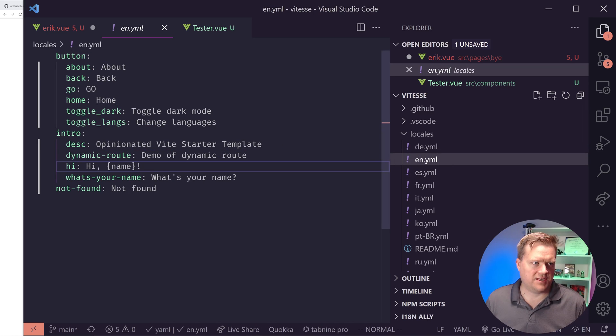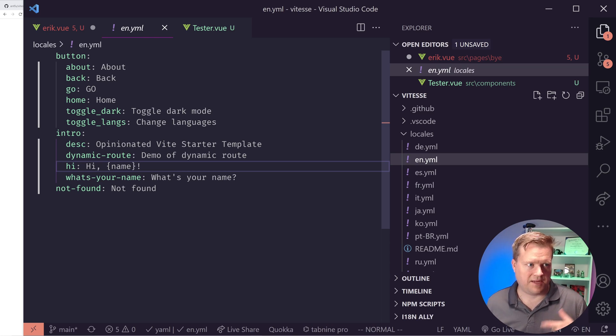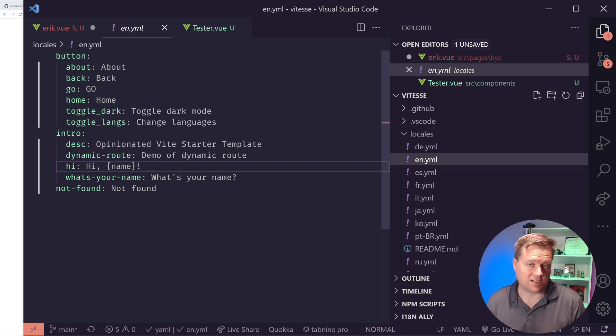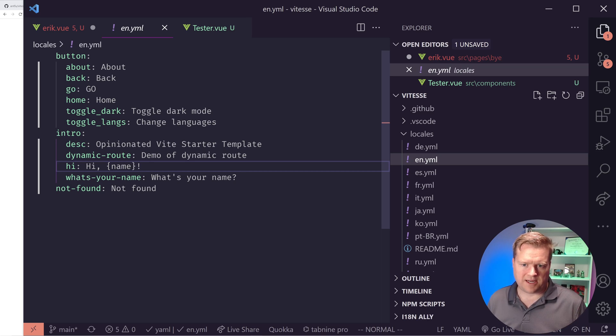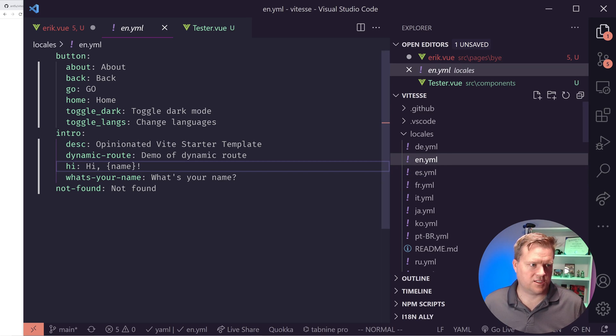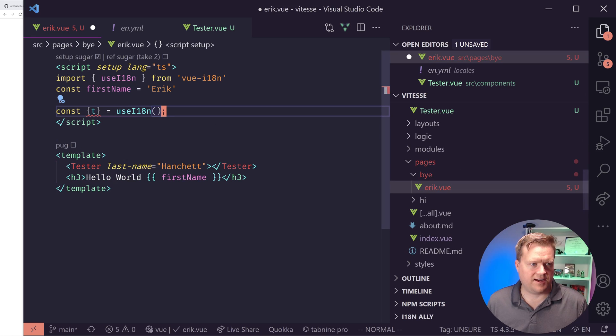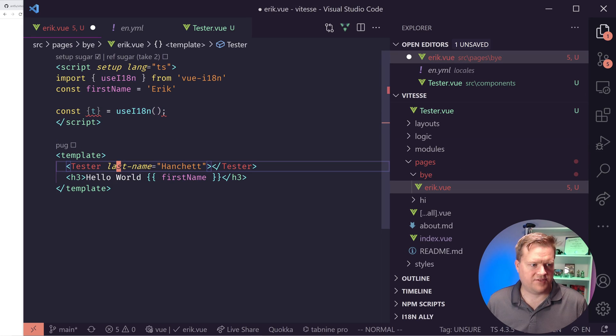We're going to go const t equals useI18n. And so this t is used to do internationalization. And what you do is basically you created this locales file. And it has all these different languages like here is English and German and Spanish.